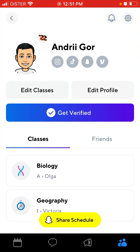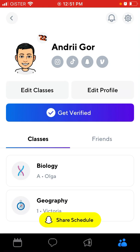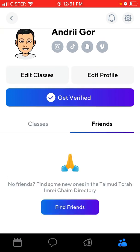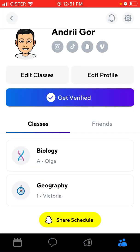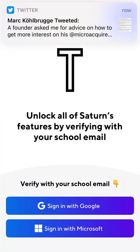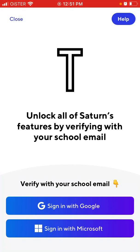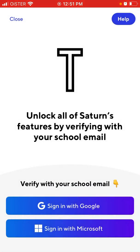On your profile, you can edit your profile, edit classes, and see your friends. An important thing is that to access messaging and posts you need to get verified. To get verified, you need to sign in with your school email — either Google or Microsoft. This makes the app safer, more legit, and less spammy. If you don't have a school email, you won't be able to use messaging and posts.